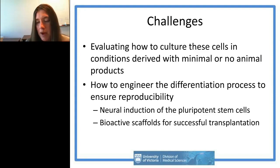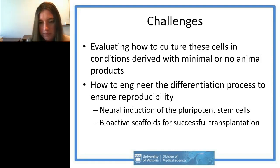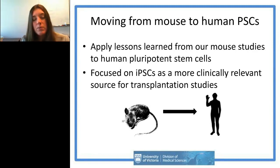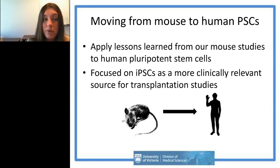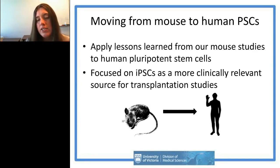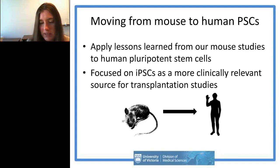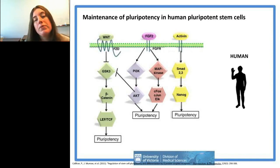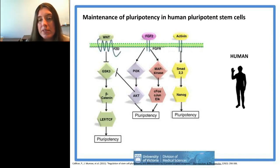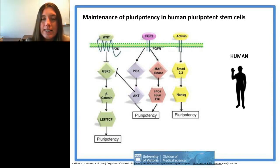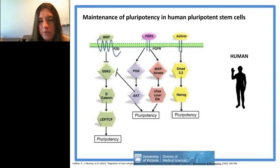As we move from mouse to humans, we've been focusing more on induced pluripotent stem cells as they seem to be a more clinically relevant source for transplantation studies. To maintain pluripotency of human cells is quite different from mouse cells — in addition to WNT signaling, you also need FGF2 and Activin signaling, the two major pathways required in human cells to maintain pluripotency.